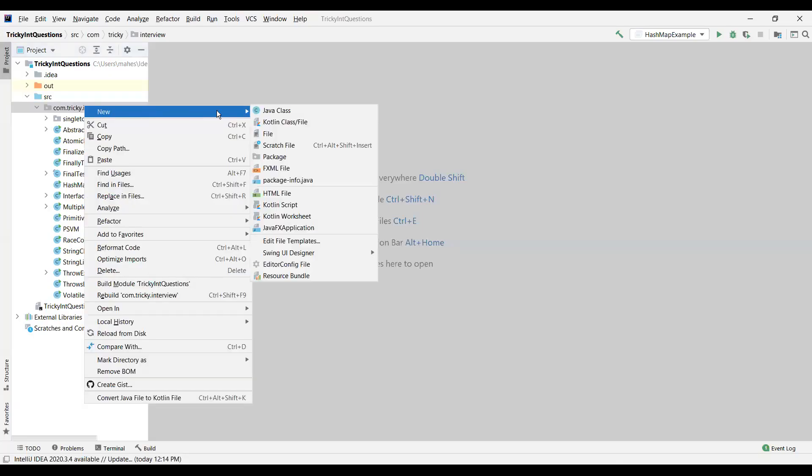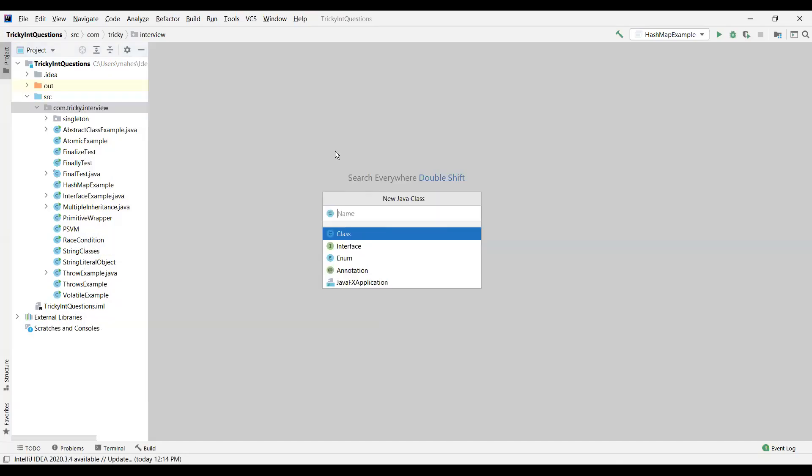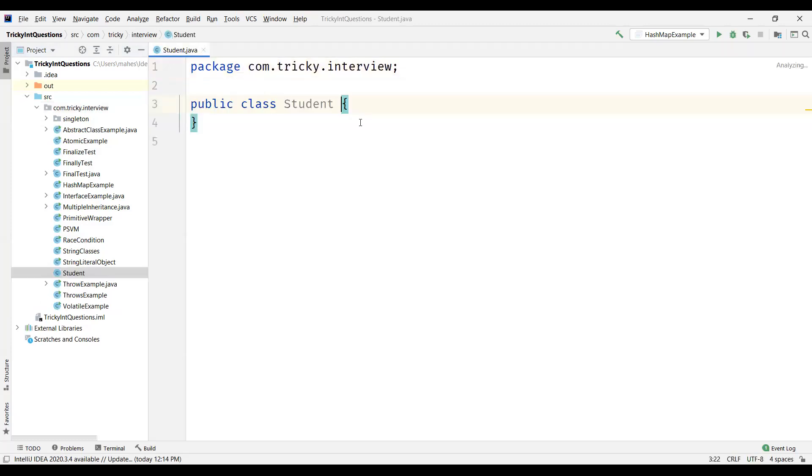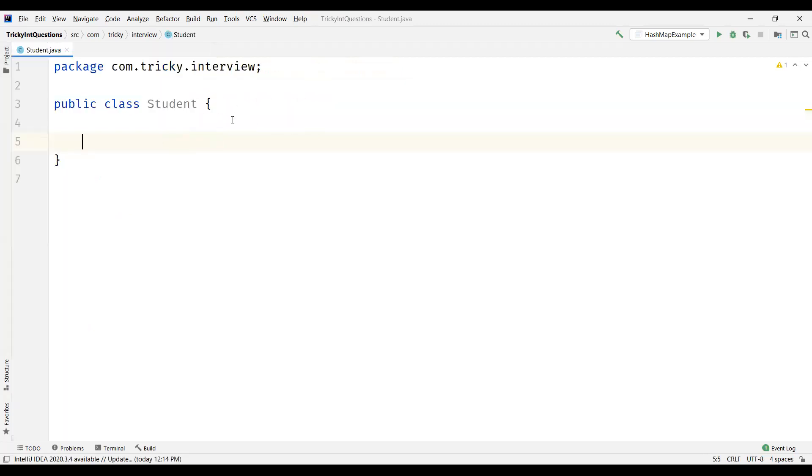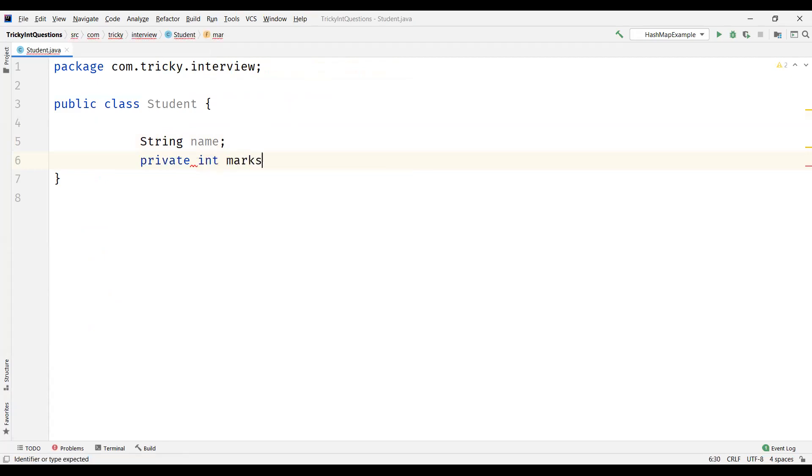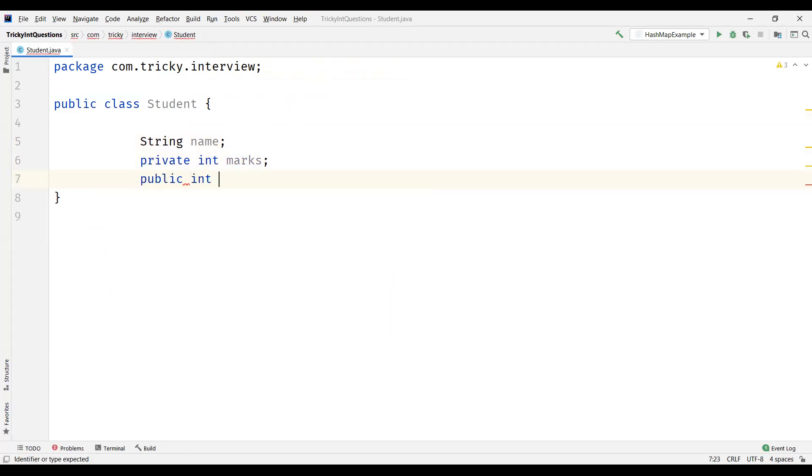Let me create a POJO class. By the way, POJO is Plain Old Java Object. I'm going to name my class as Student. And this student can have name attribute, can have marks, can have roll number as well. So int roll number.